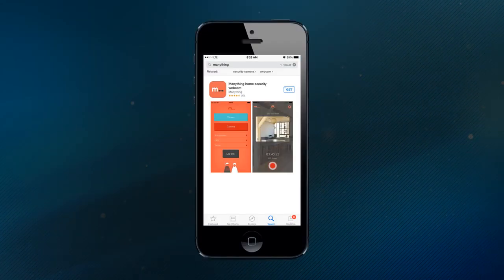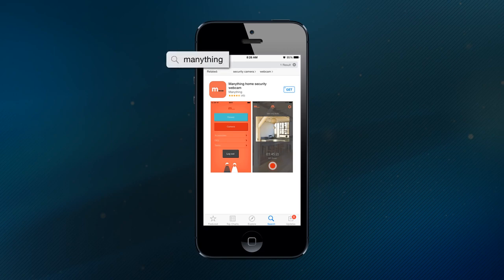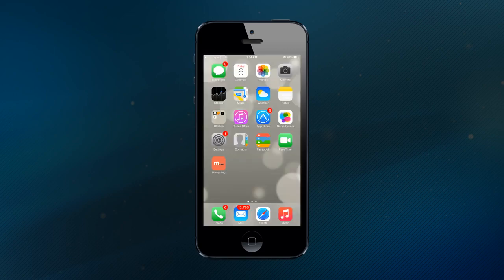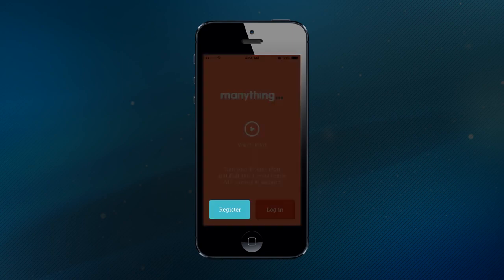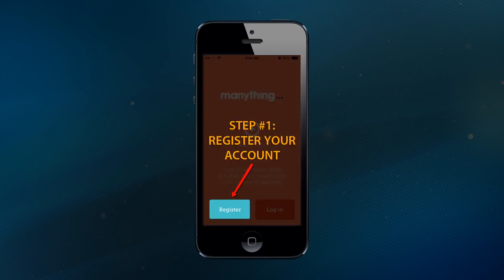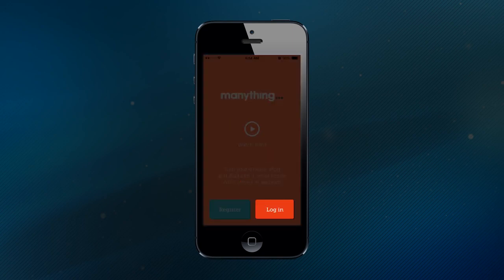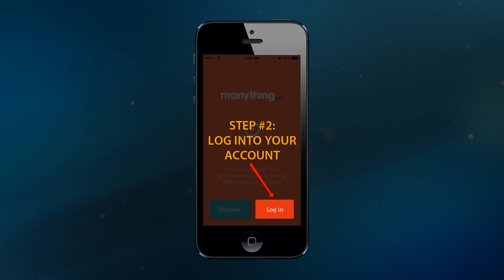In this training module, we show you how to turn your old iPhone or iPad into a surveillance camera using the ManyThing app, which is free through the Apple App Store. You'll need to install this app and log into your account on each iPhone or iPad you plan on using as a security camera, to make sure that your cameras are properly networked together.